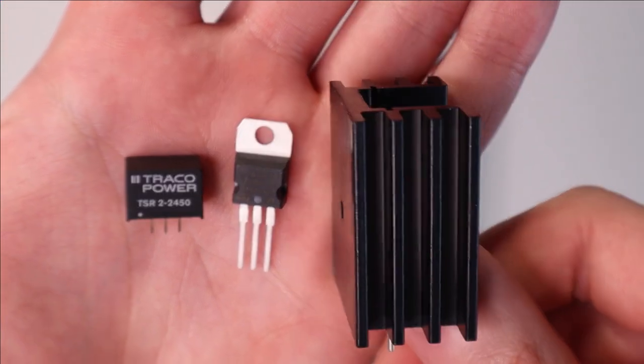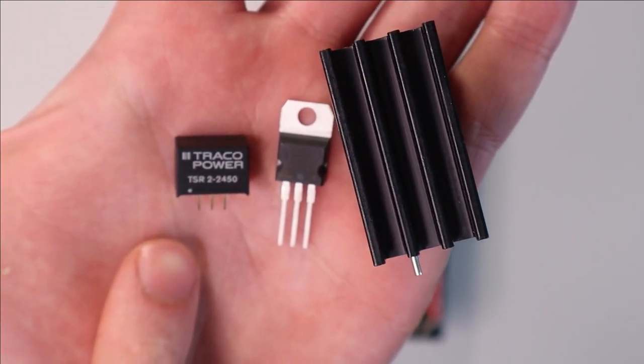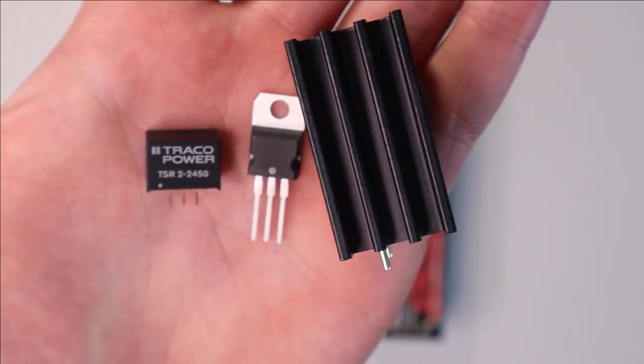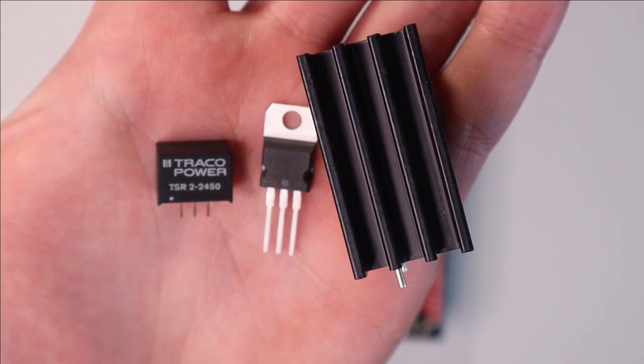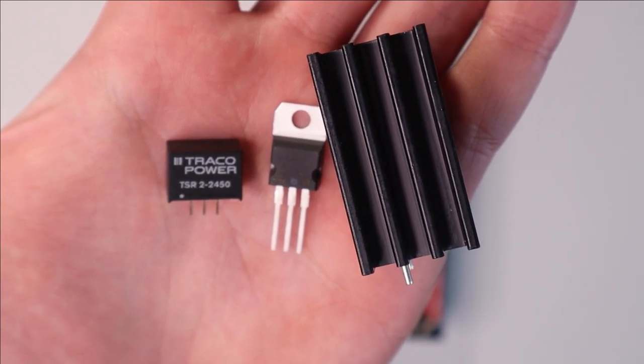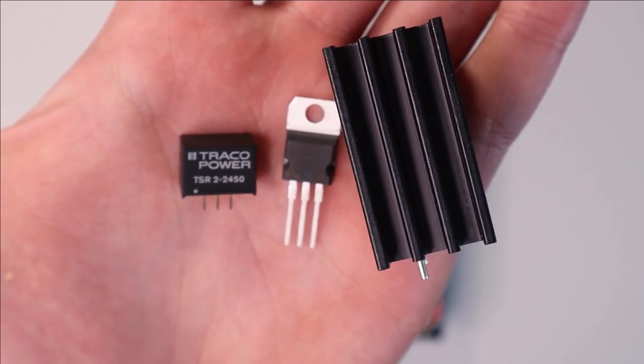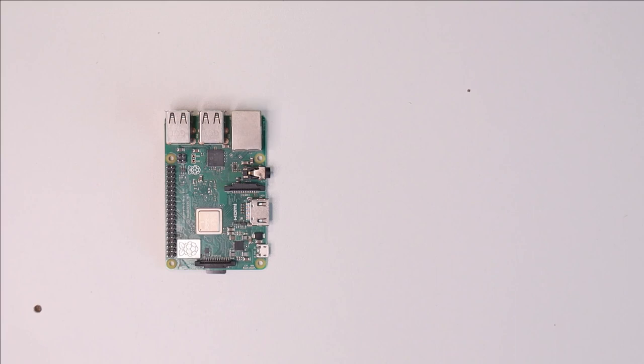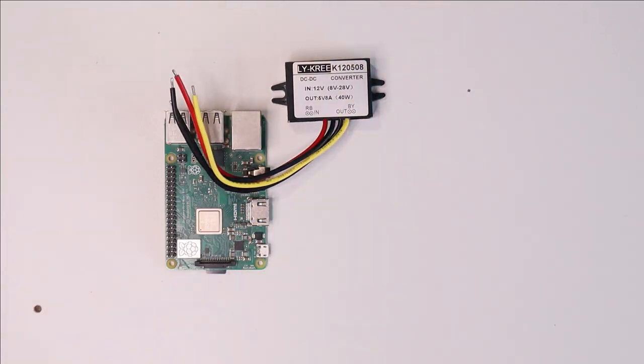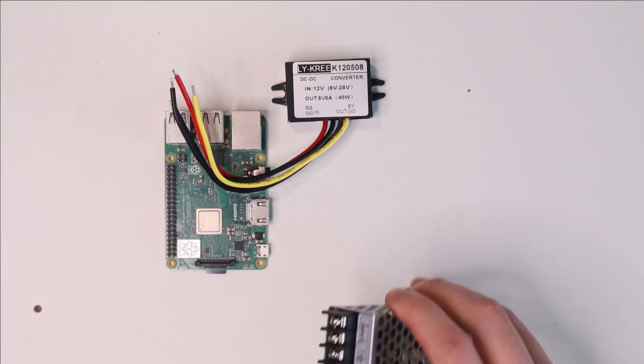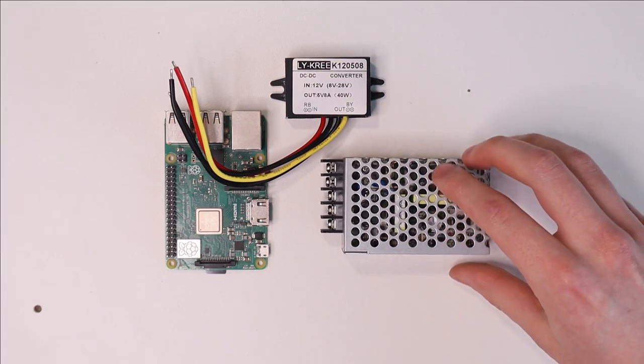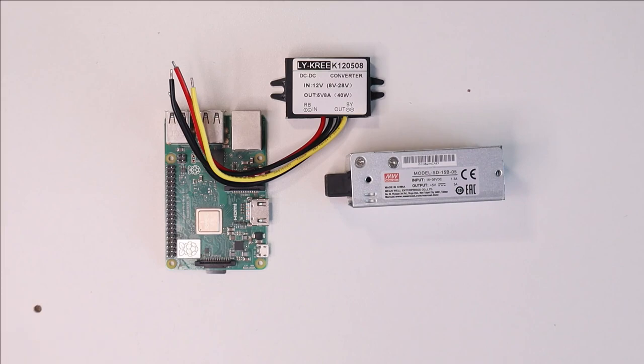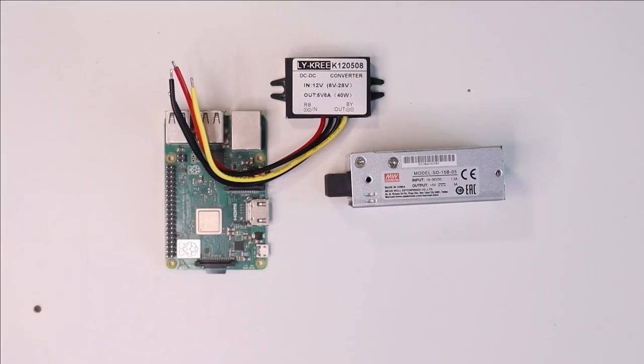So I really like to use the TSR2-2450. The downside of it is that it is about $10 to $12, so that is quite expensive. Another option is to use a standalone DC-DC converter module. So here is a random one that I got from AliExpress at some point. And here is a slightly more professional brick that I got from Meanwell at some point. These are especially convenient if you don't have any PCBs of your own planned on which you would mount something small like this.